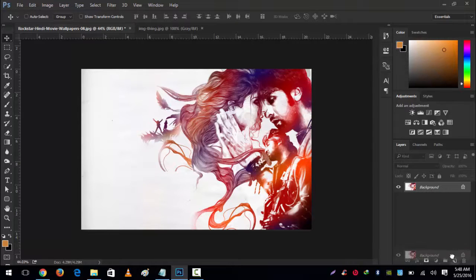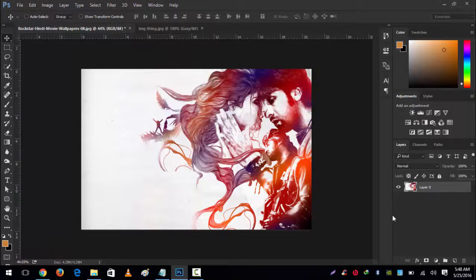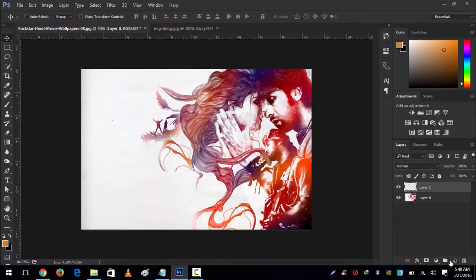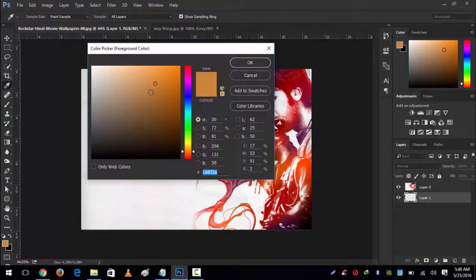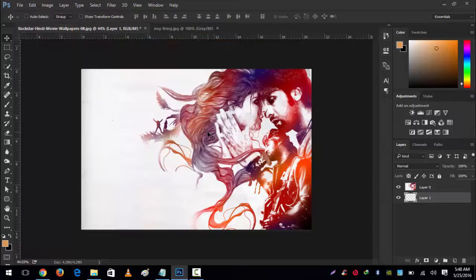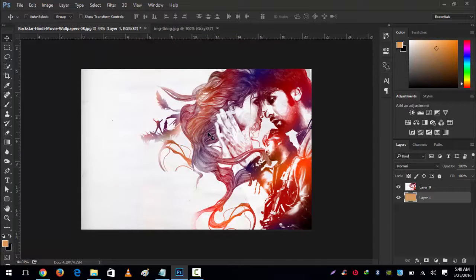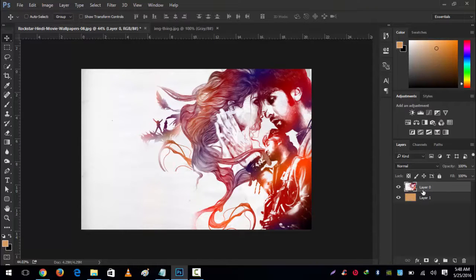Let's select the background layer. We'll unlock this by double-clicking on it and create a new layer right under this layer. Select any color—I'll select this color as an example.